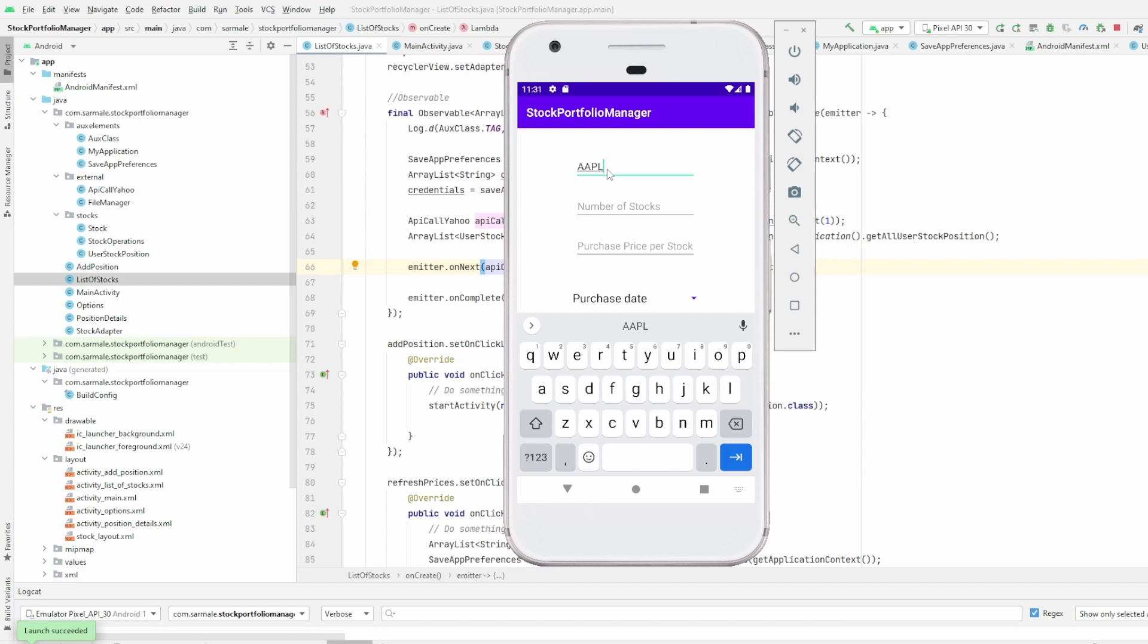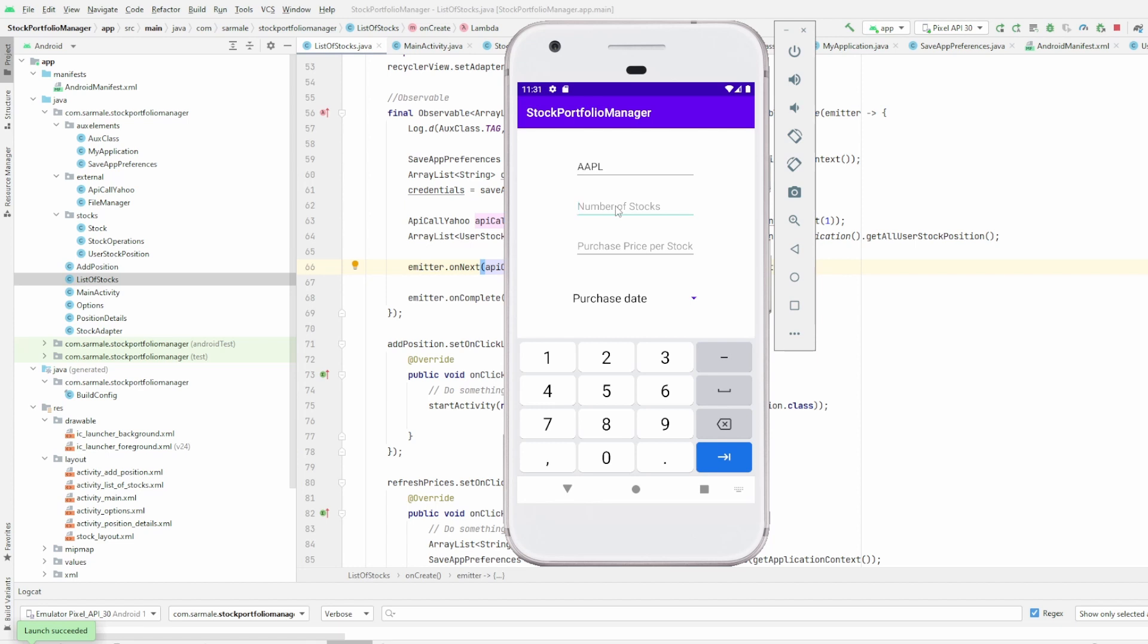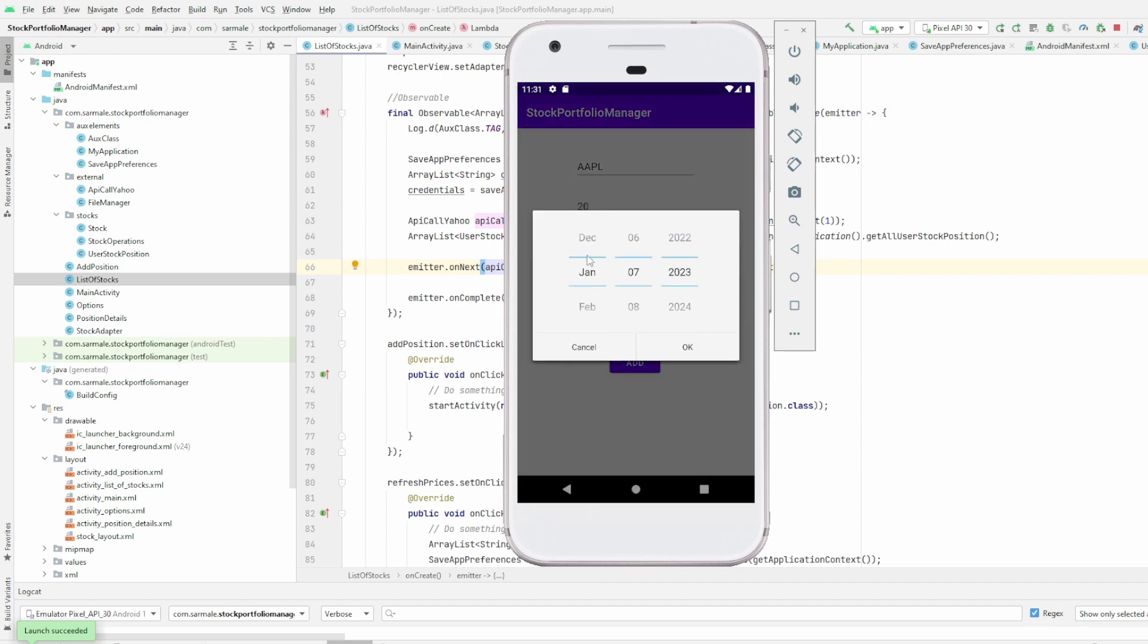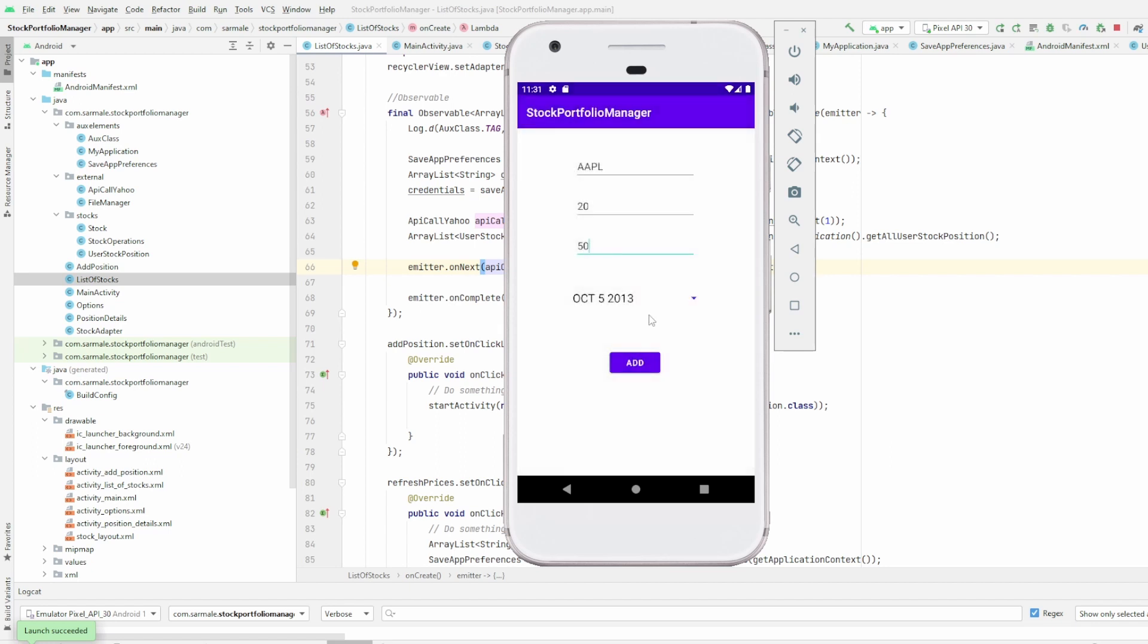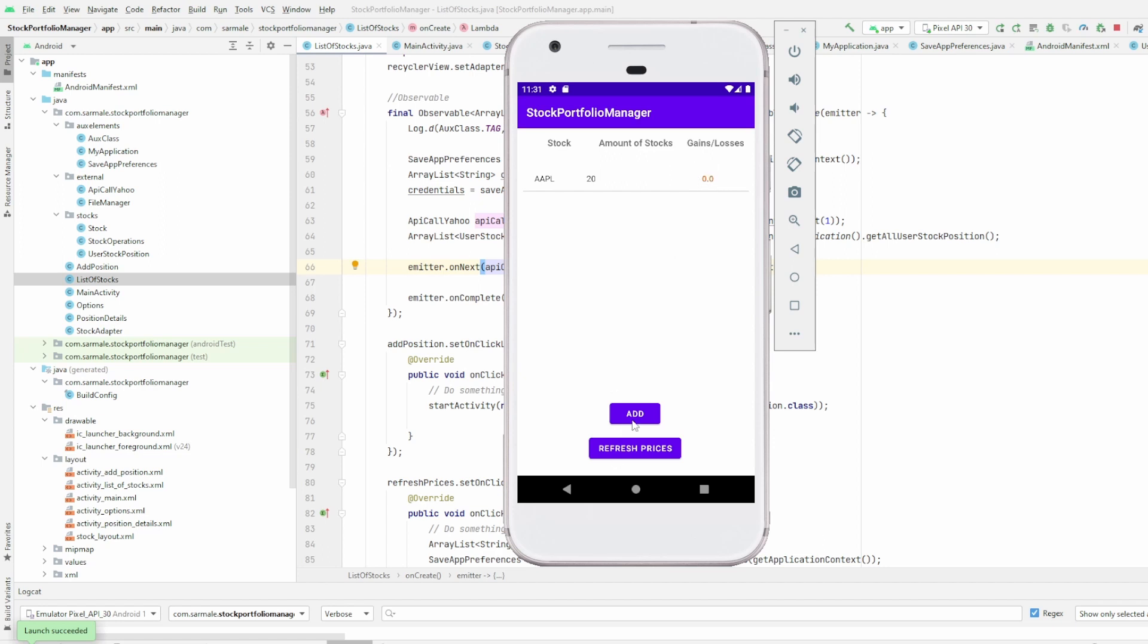The first thing that we need to do is to select here the symbol. As you know, all stocks have their own symbols. So for example, Apple have four digits, Tesla will have also four digits, but other values could have three digits. This is something that you can check easily on the internet. In this case, let's go for Apple. Let's say they have 20 stocks for Apple. And then I was really lucky and I bought them when they were $50 in the past.